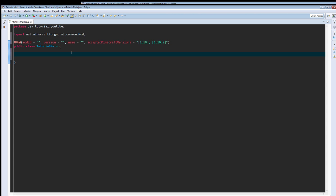So down here we are going to make a public static final string, call it modID, and we're going to set it equal to our modID. For me, it's just going to be tutorial.